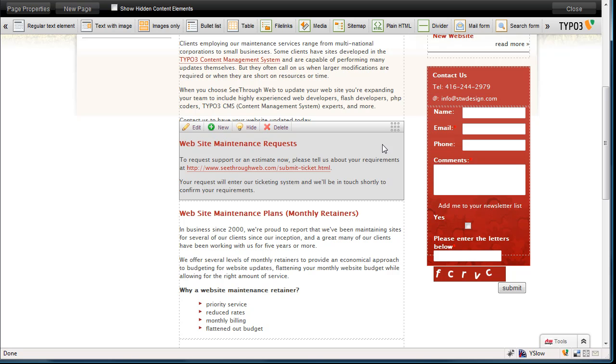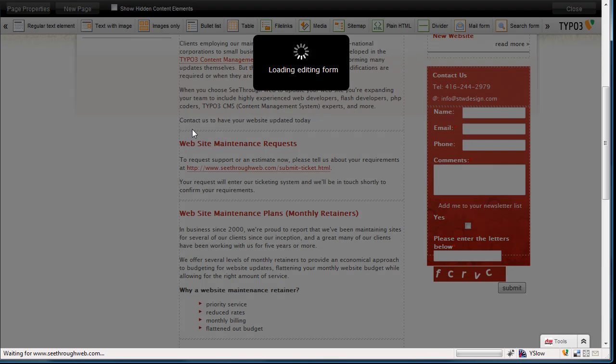We also have a handle on the right side, if I were to grab that and drag, I could reposition this element on the page. But let's edit. So I click my edit button, and up will pop the editing form.